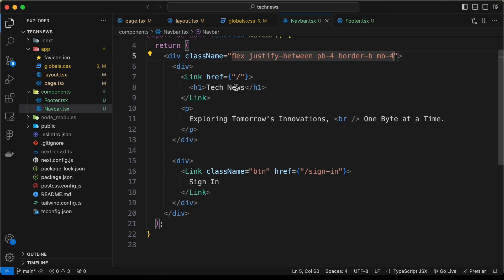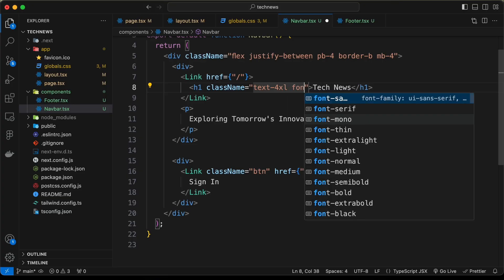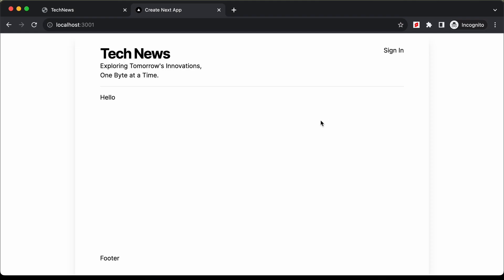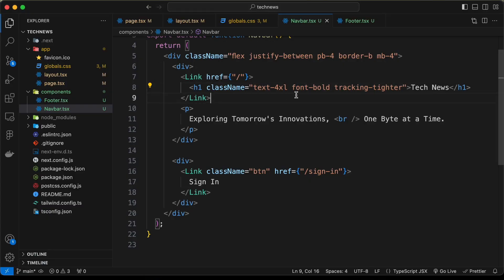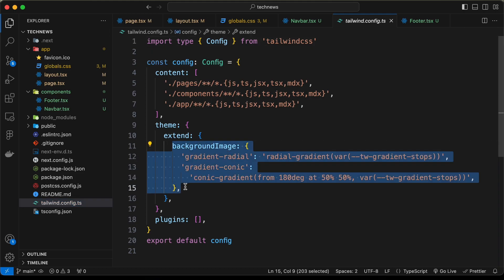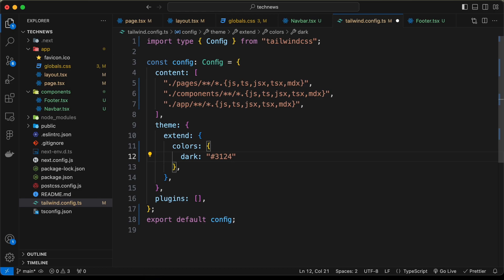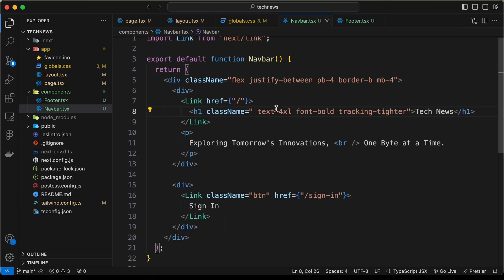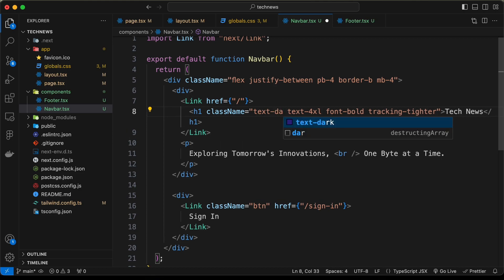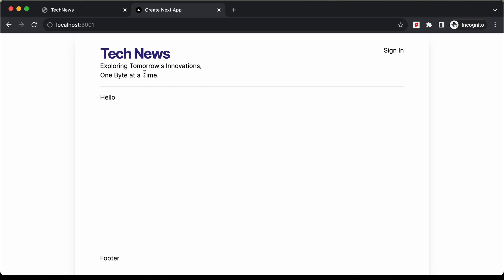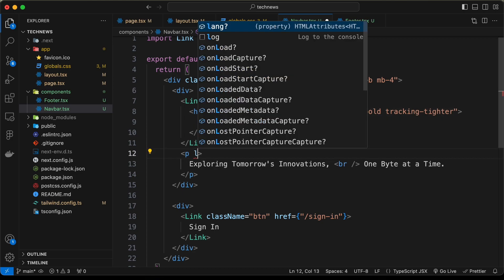For the h1, let's add className with text-4xl, font-bold, and tracking-tighter to reduce letter spacing. Let's also add a custom color. In tailwind.config.ts, under theme.extend, we'll add a colors object with a 'dark' color set to '#312480'. Back in navbar.tsx, adding 'text-dark' applies that color to the h1. For the paragraph, we set className to 'text-sm'.